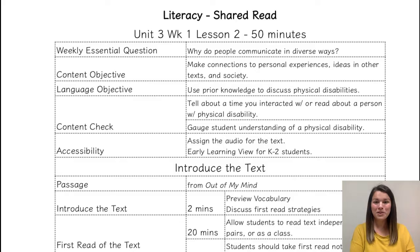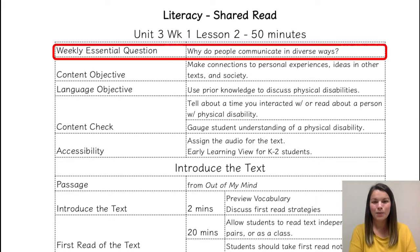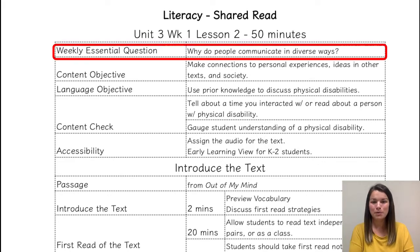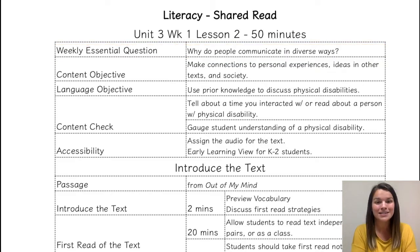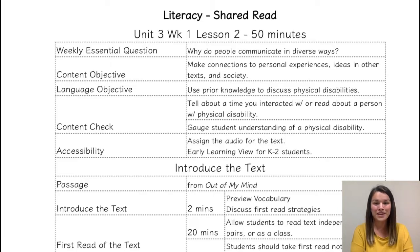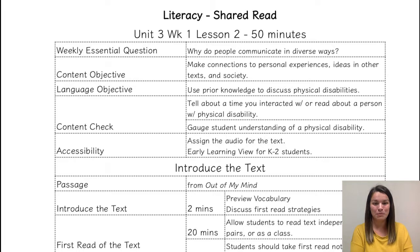So let's take a look at the lesson we're working through today. The lesson we are looking at from myView is Unit 3, Week 1, Lesson 2. Our weekly essential question focuses on: how do people communicate in diverse ways? In the previous lesson, students have already discussed different ways that people communicate. Today we're moving into different ways that people with physical disabilities communicate.